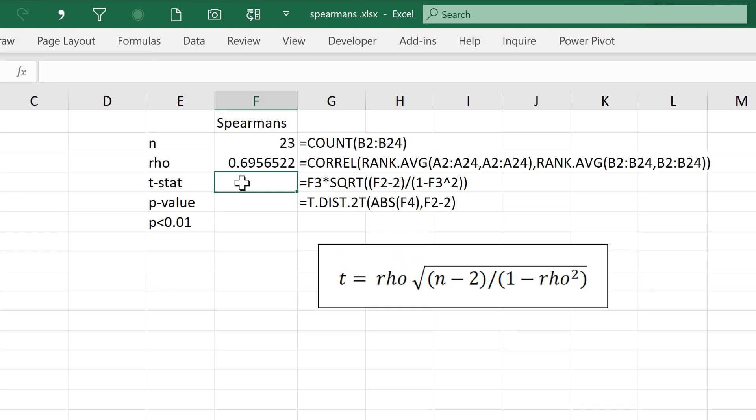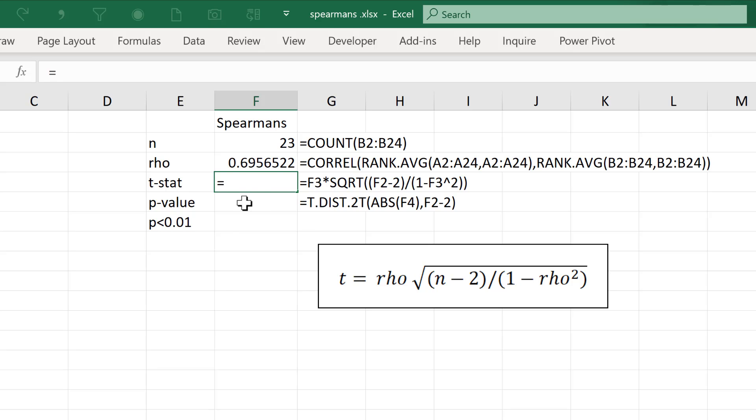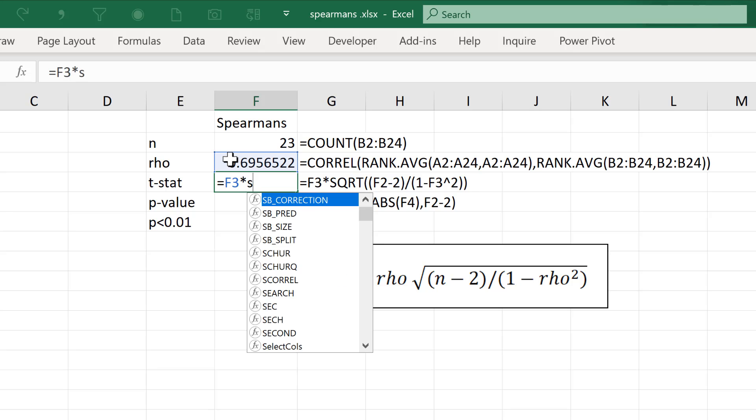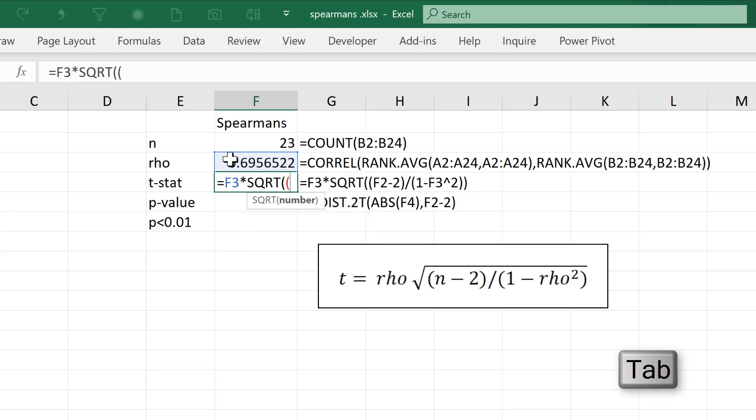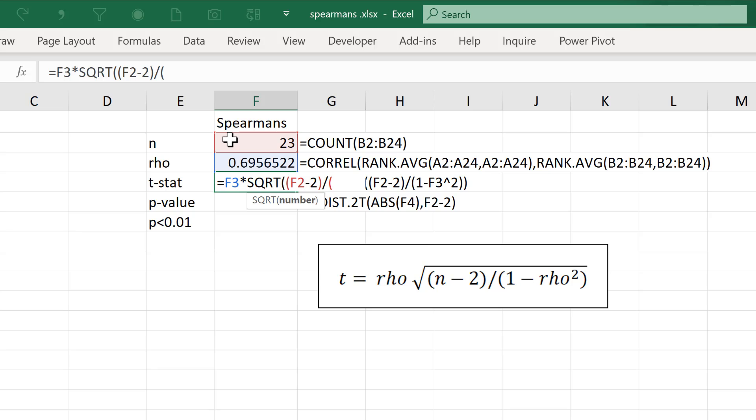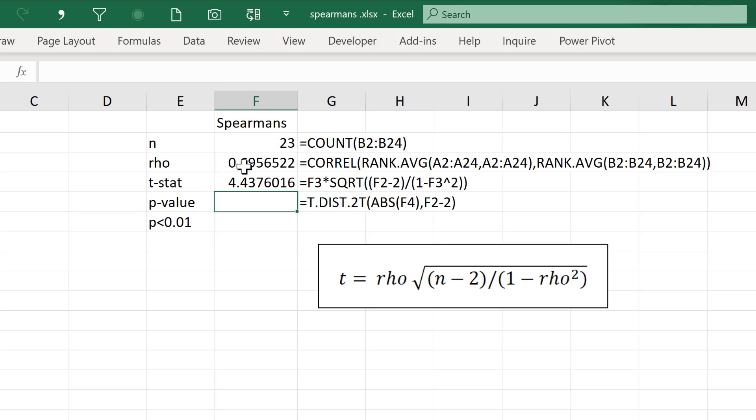The next thing we need to calculate is the T value, and this equation here shows how to calculate the T value. It is equals the rho value times by the square root of open brackets, N minus 2, close brackets, divided by open brackets, 1 minus the rho value squared, so to the power of 2, close brackets, close brackets again, and enter. And this gives you the T value.